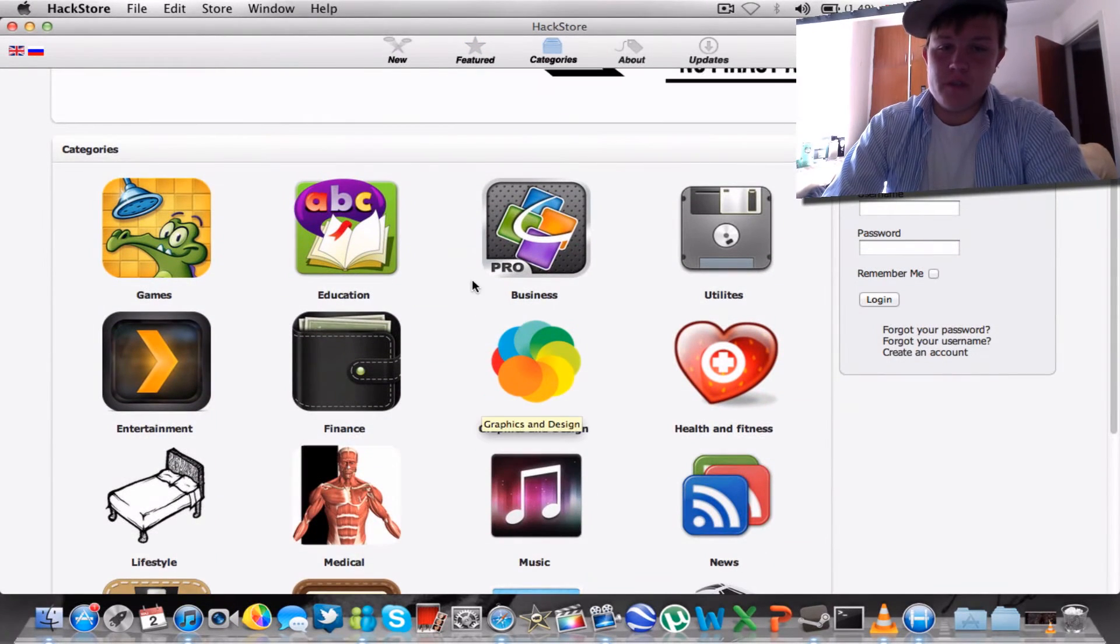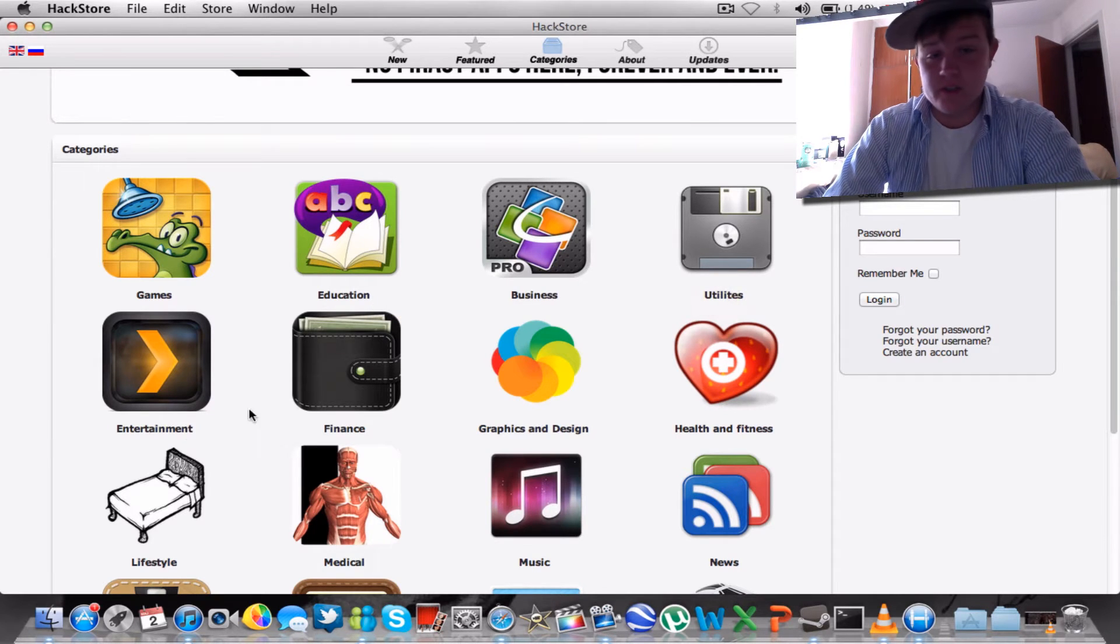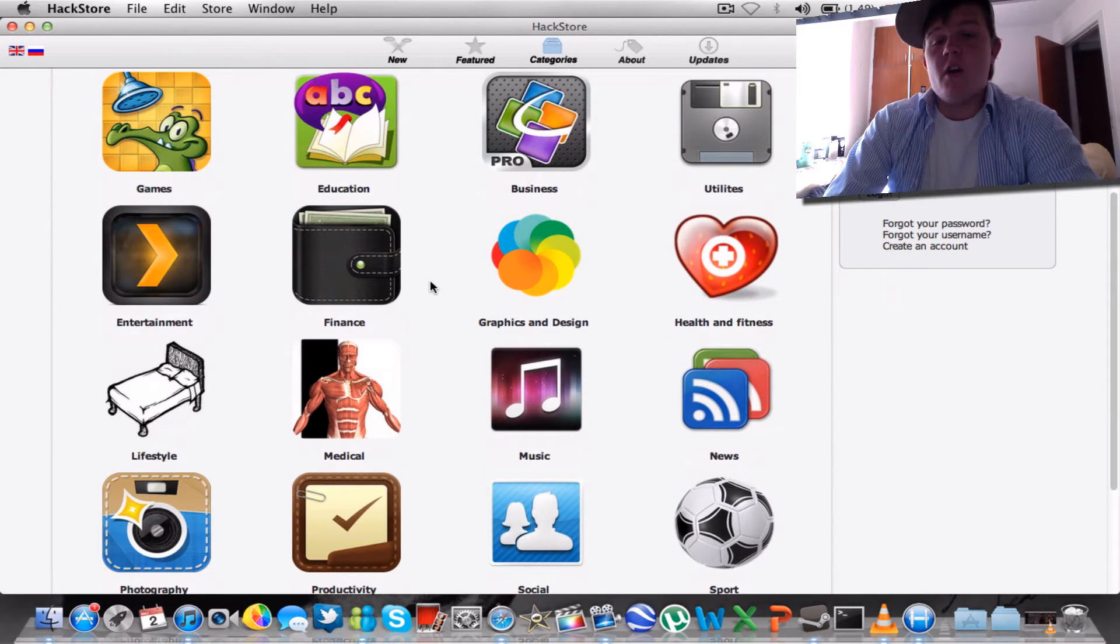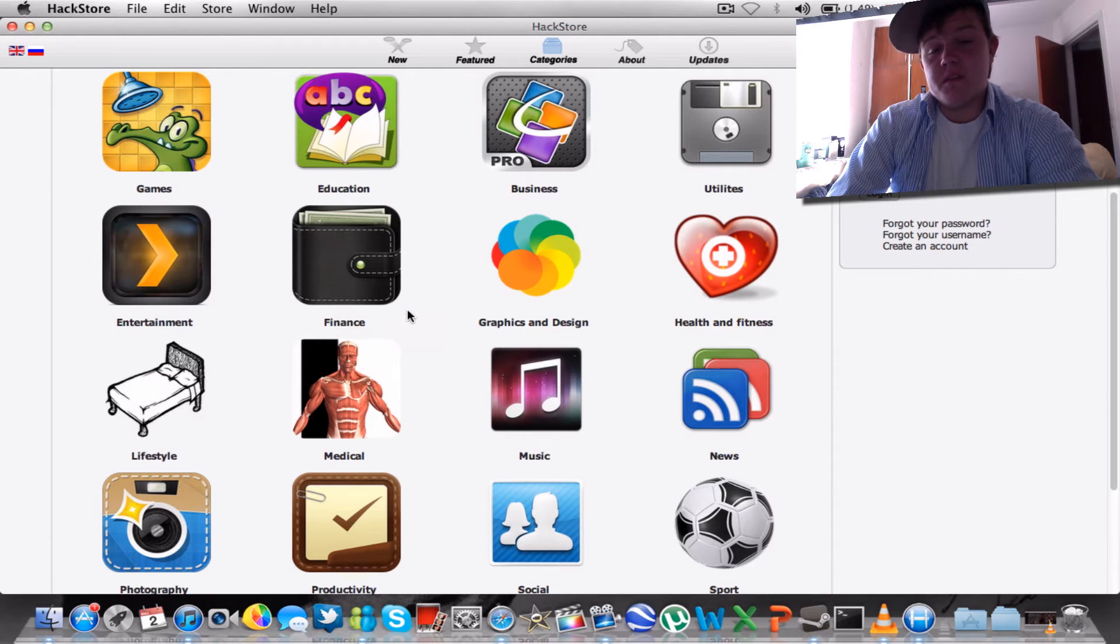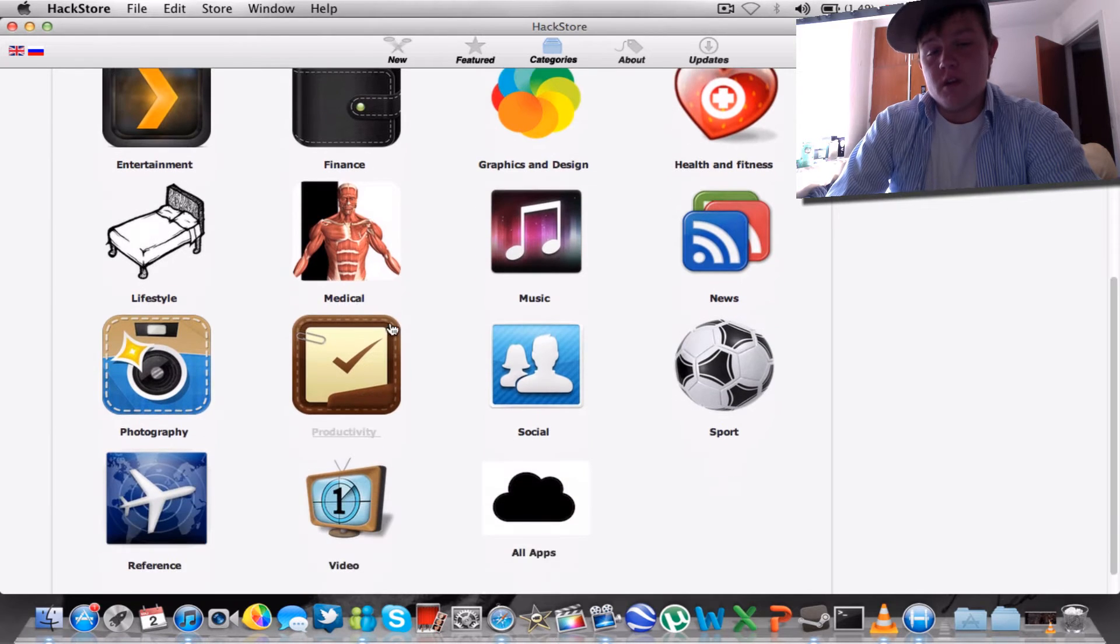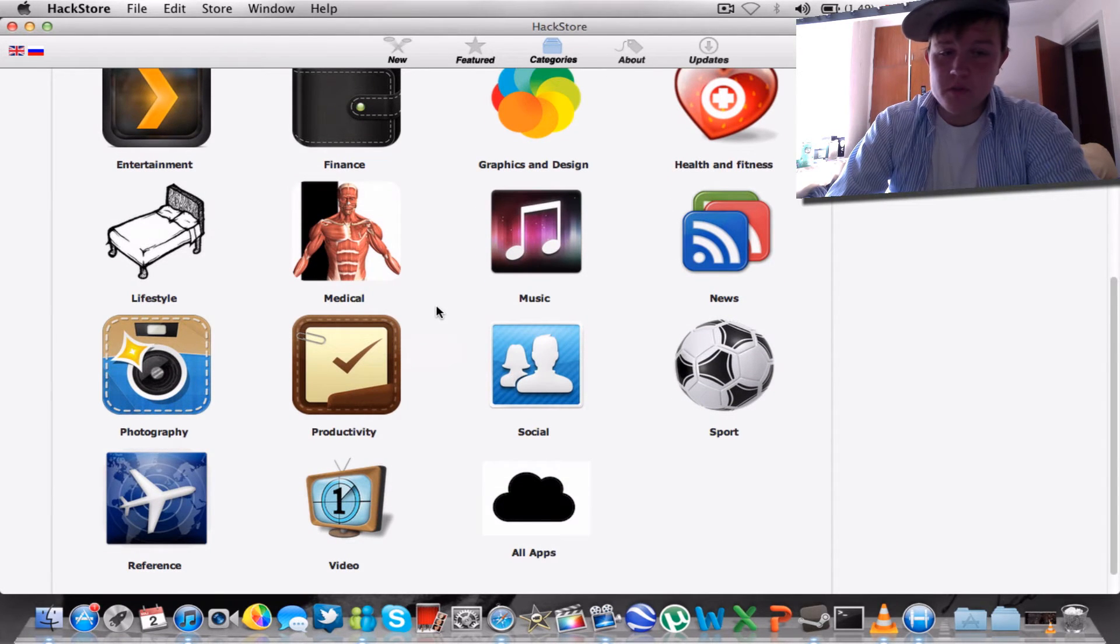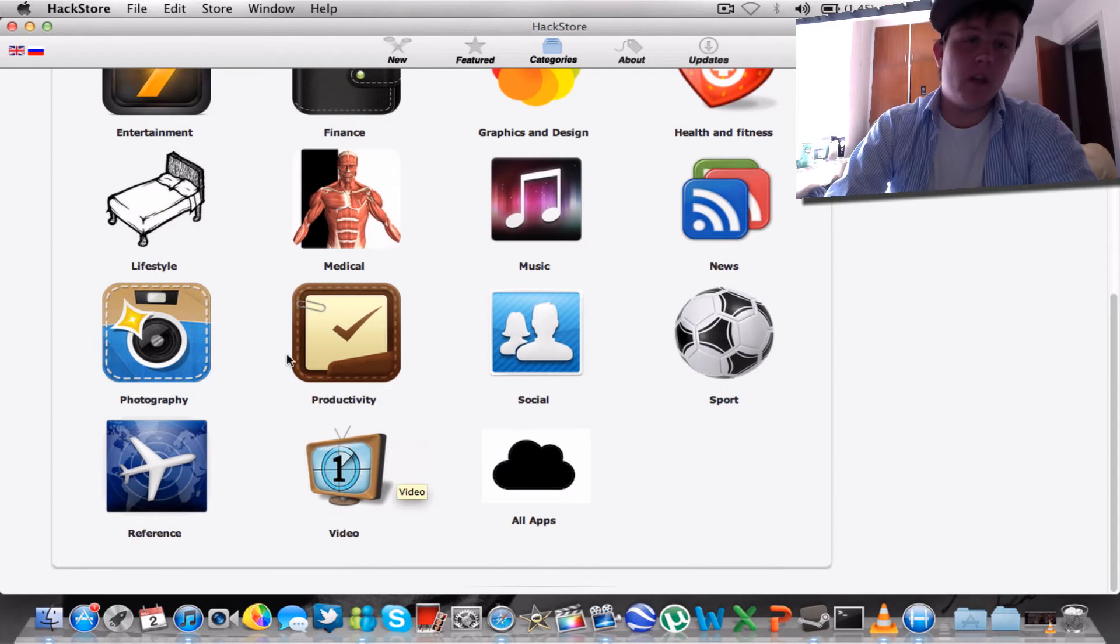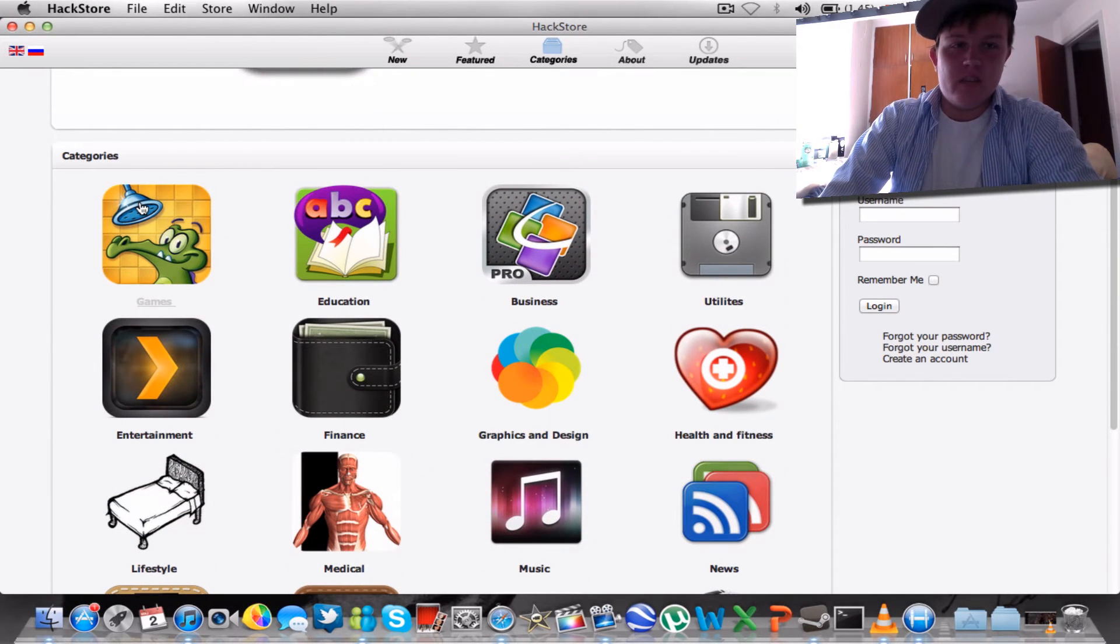You see games, education, business, utilities, entertainment, finance, graphics and design, health and fitness, lifestyle, medical, music, news, photography, productivity, social, sport, reference, and video. And a lot. Well, there's only like three games in there - Counter-Strike, Mario, and Next.